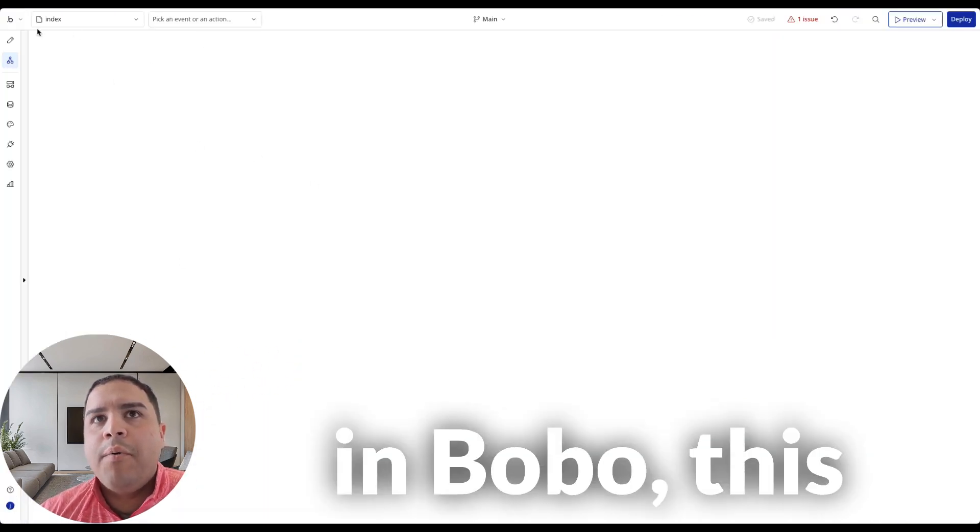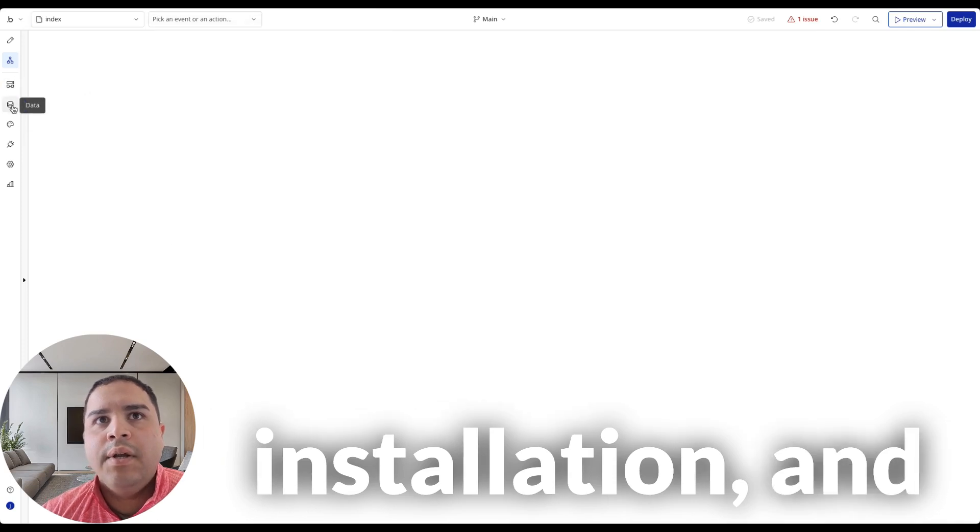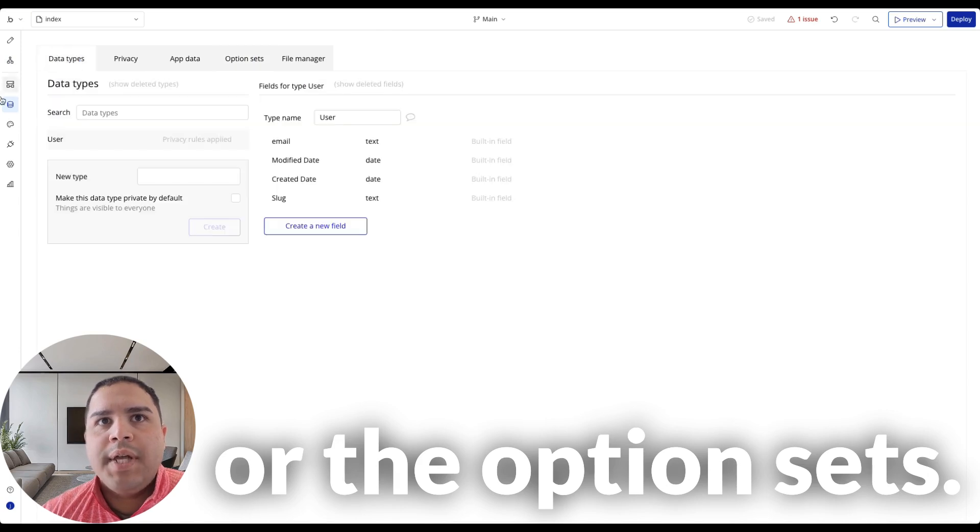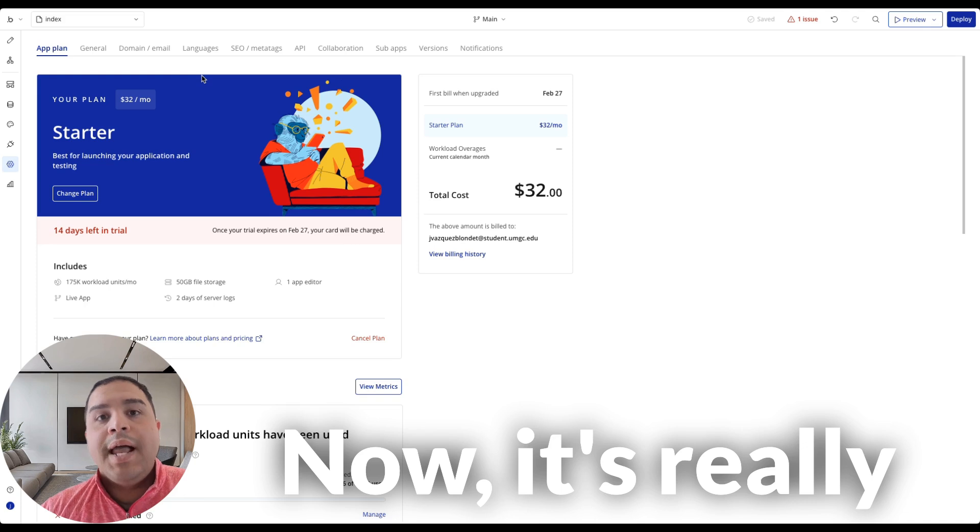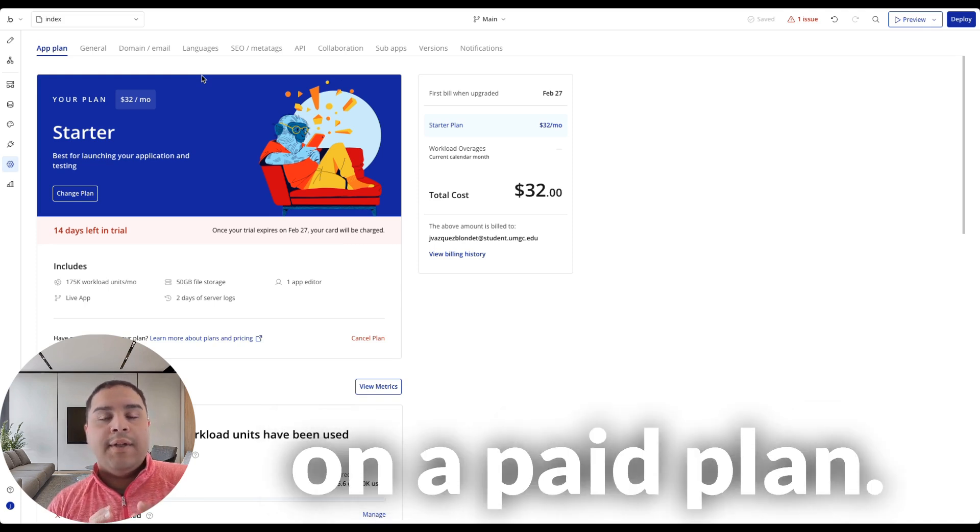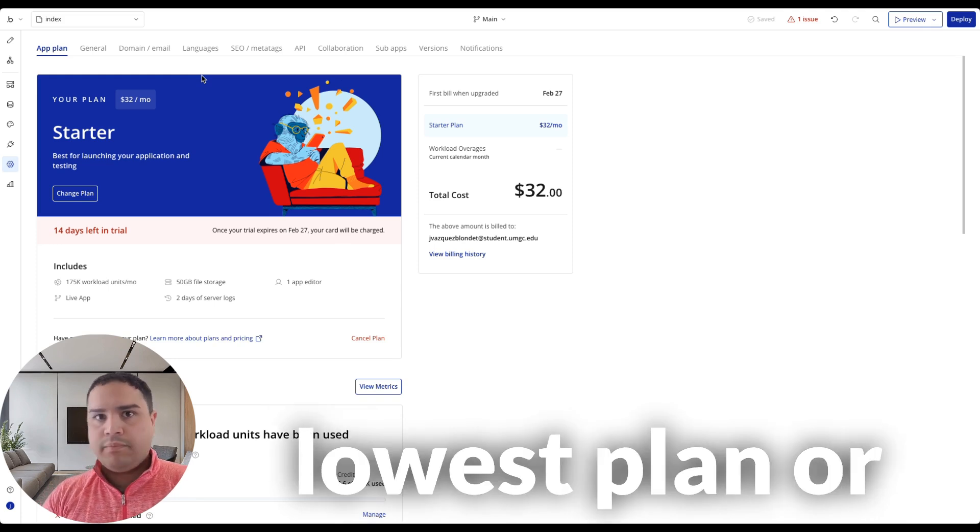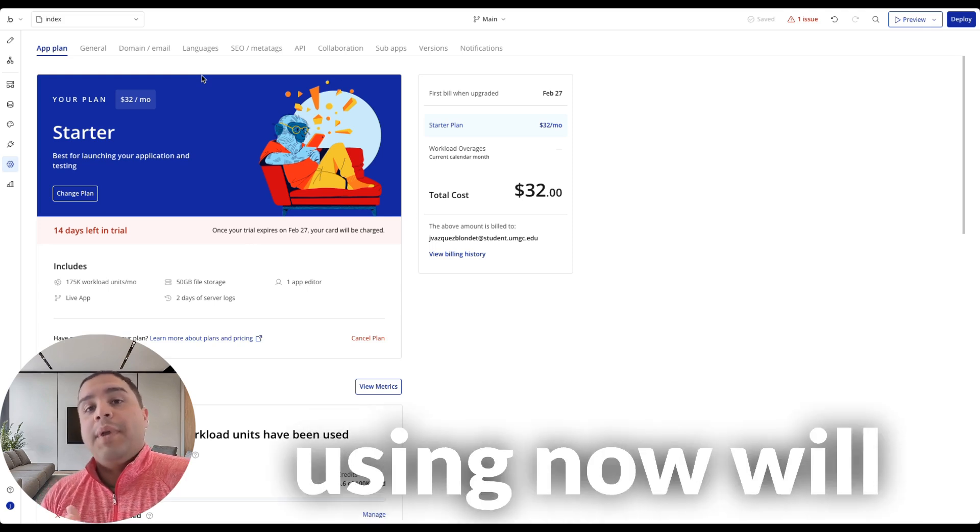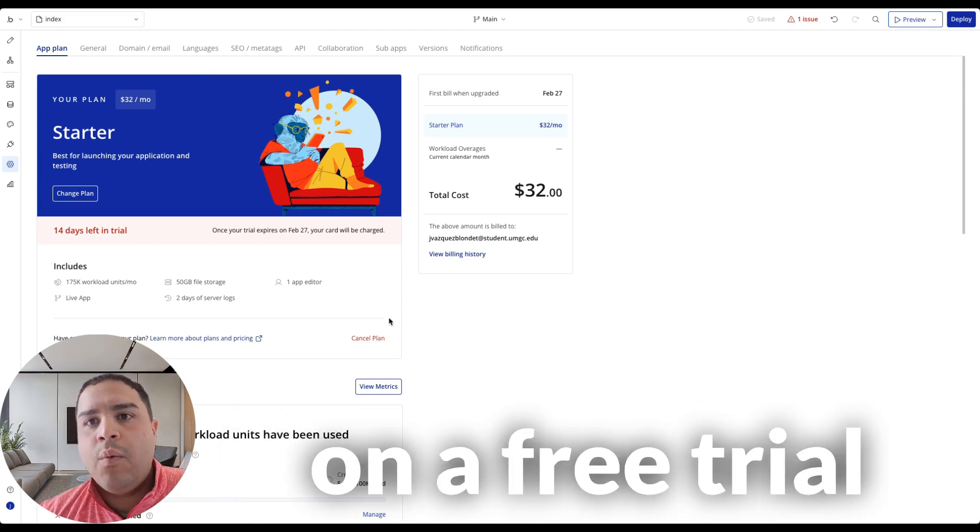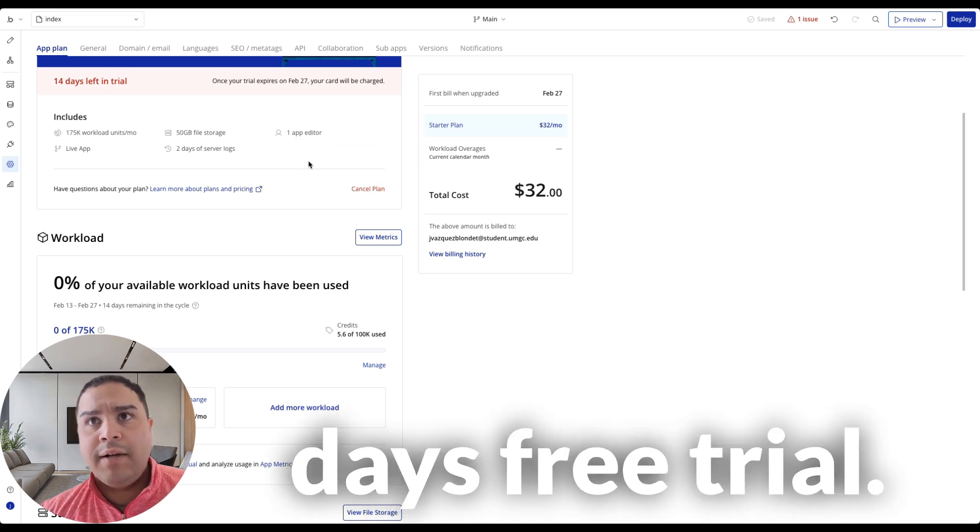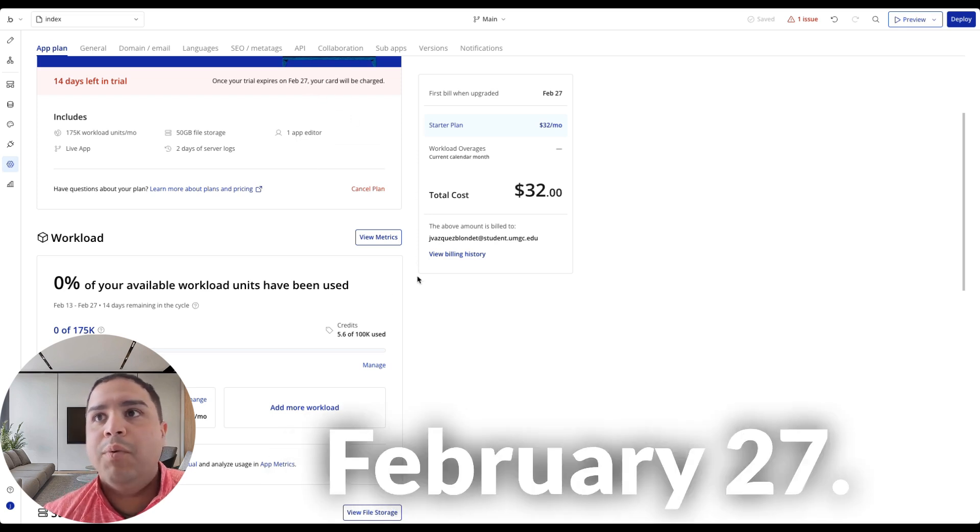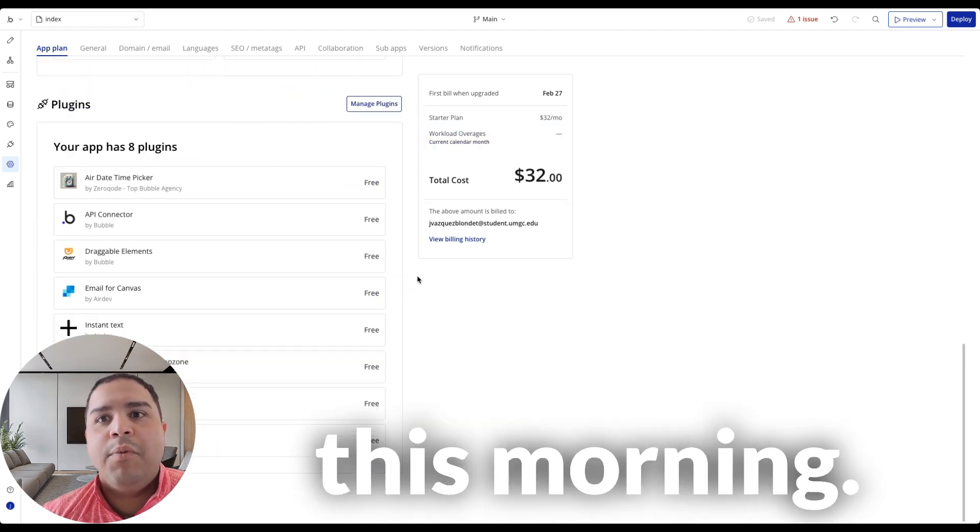Now, once you're in Bubble, this is a brand new installation, fresh installation. There is nothing on the database or the option sets. We're going to proceed to the settings page. Now, it's really important that you are either on a paid plan, you can be the lowest plan, or under free trial. Because the feature we're going to be using now requires you to have a paid plan. We're on a free trial right now, 14 days free trial, so I just got it this morning.